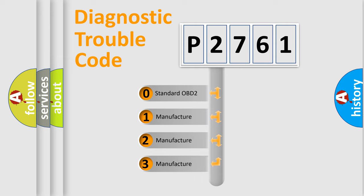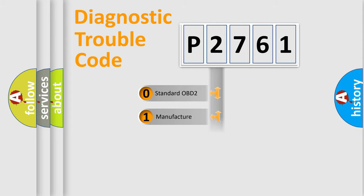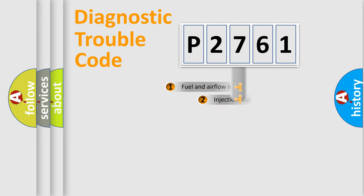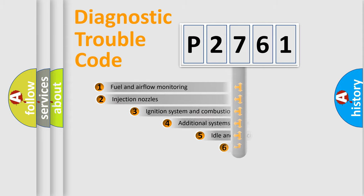If the second character is expressed as zero, it is a standardized error. In the case of numbers 1, 2, 3, it is a more prestigious expression of the car-specific error.